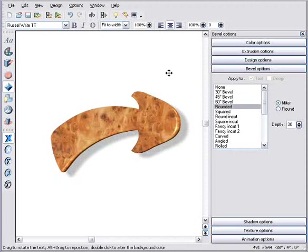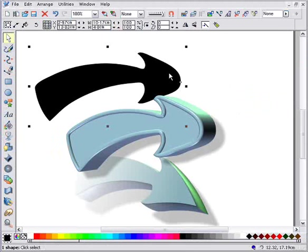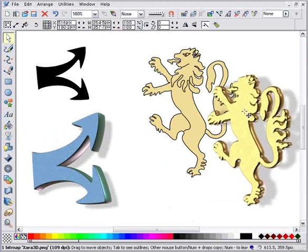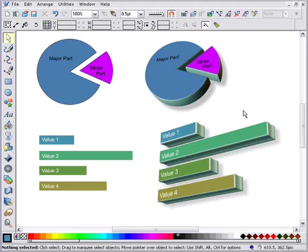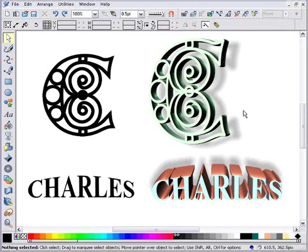Here are some more examples of what Zara Extreme and Zara 3D can create together.